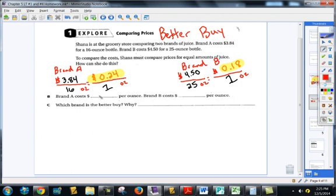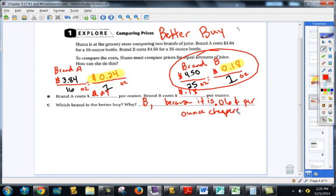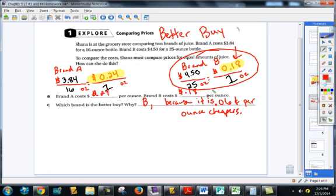Brand A costs 24 cents per ounce, Brand B costs 18 cents per ounce. Which brand is the better buy? Obviously Brand B — because it is 6 cents per ounce cheaper. You're getting one ounce and one ounce, but you're paying a little bit less. That would add up — what if you needed 500 ounces of this juice for a party? Do you think that 6 cents is going to make a difference over 500 ounces? Absolutely.